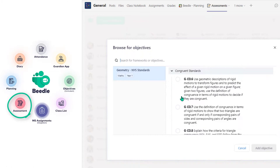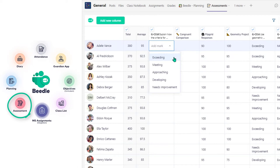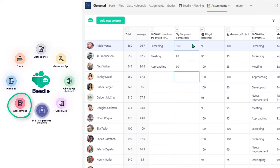Our objective builder is connected to different Beedle modules, so teachers can plan, teach, and assess objective-driven. Now I'm happy to introduce you to Aaron, who will take you through the Beedle Planning and the Guardian app.